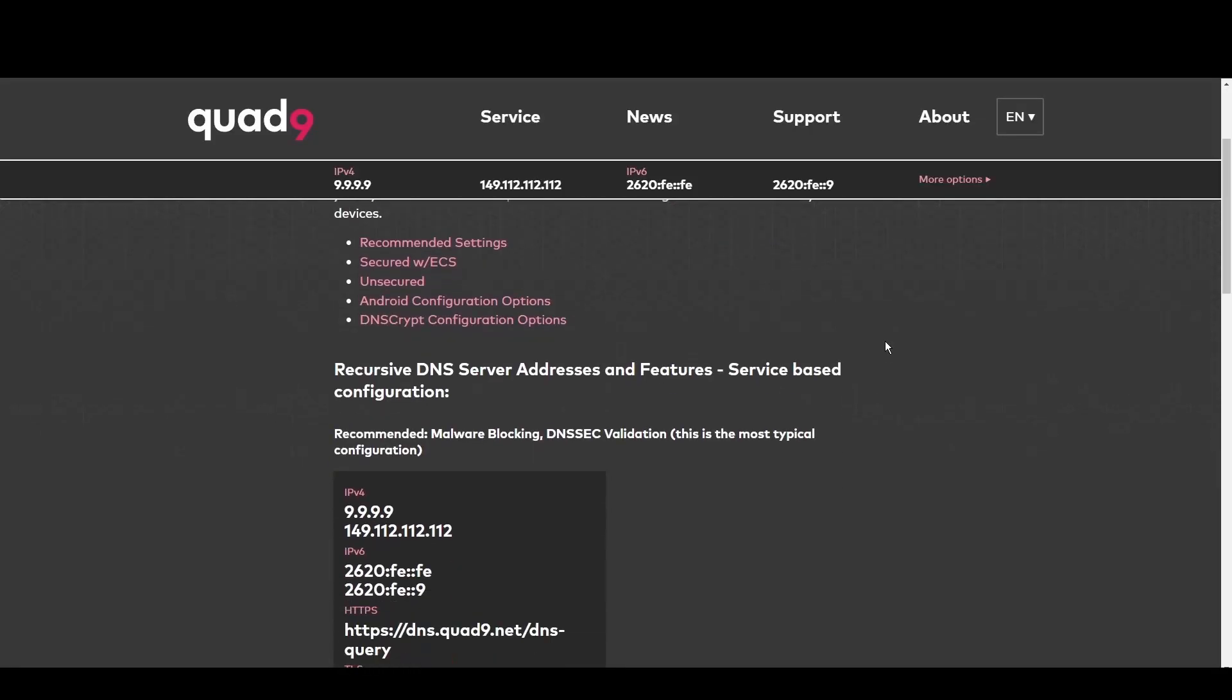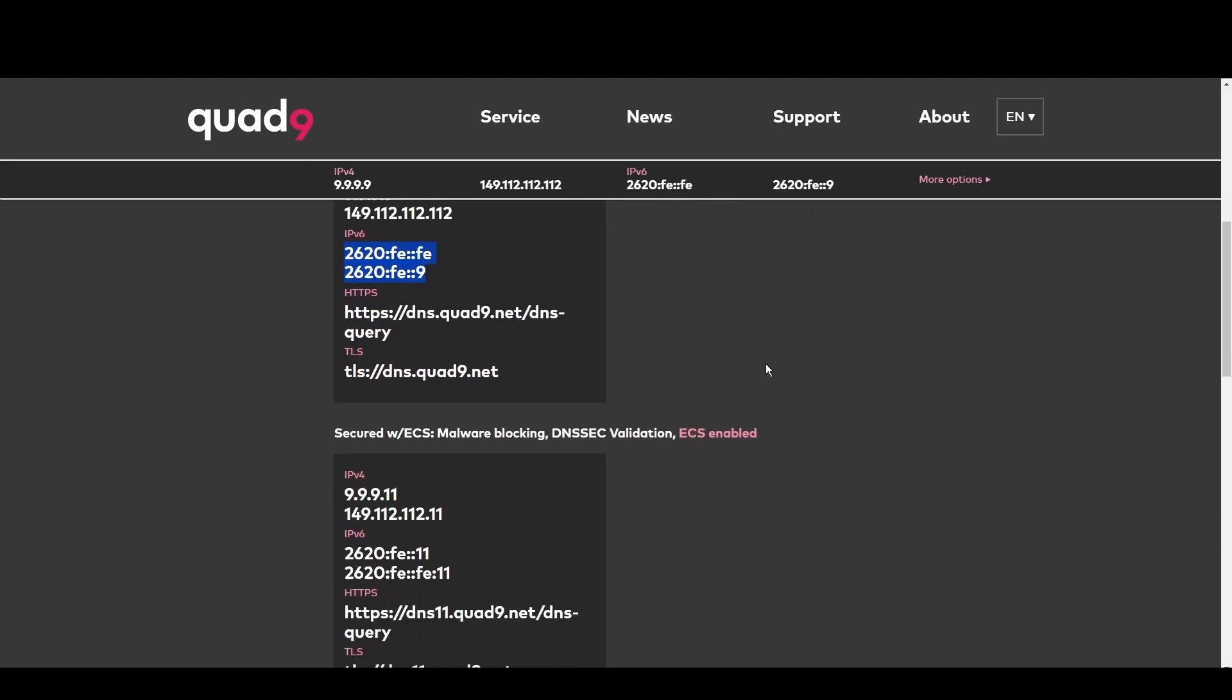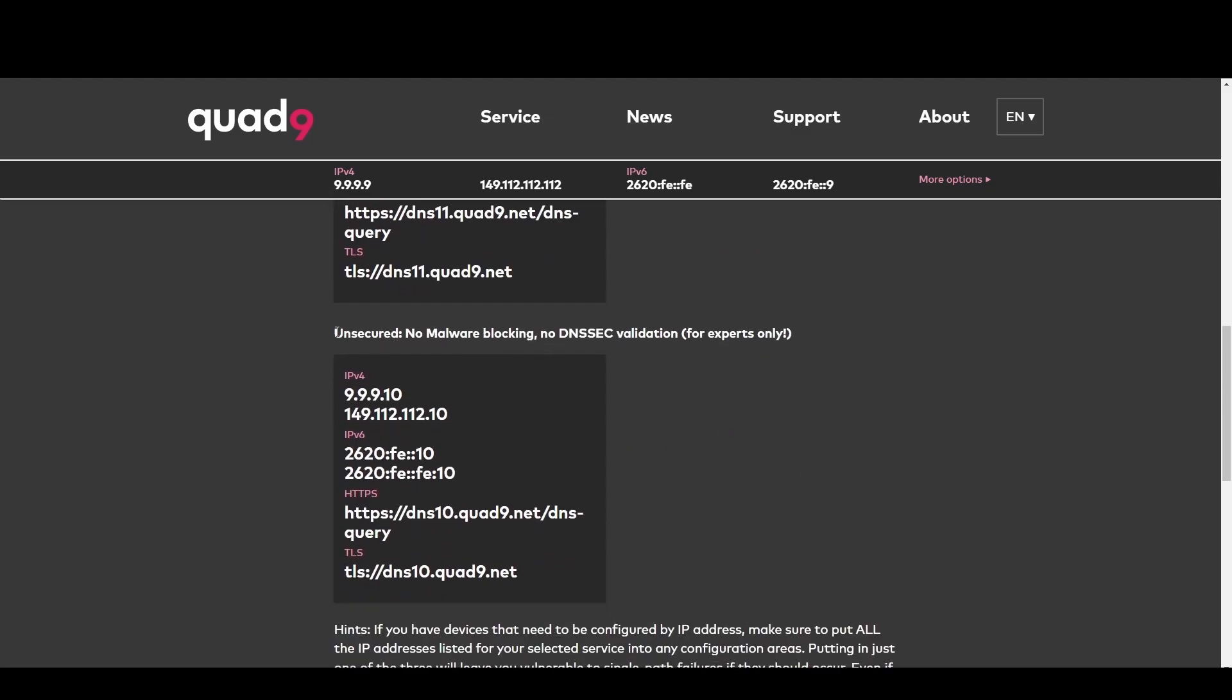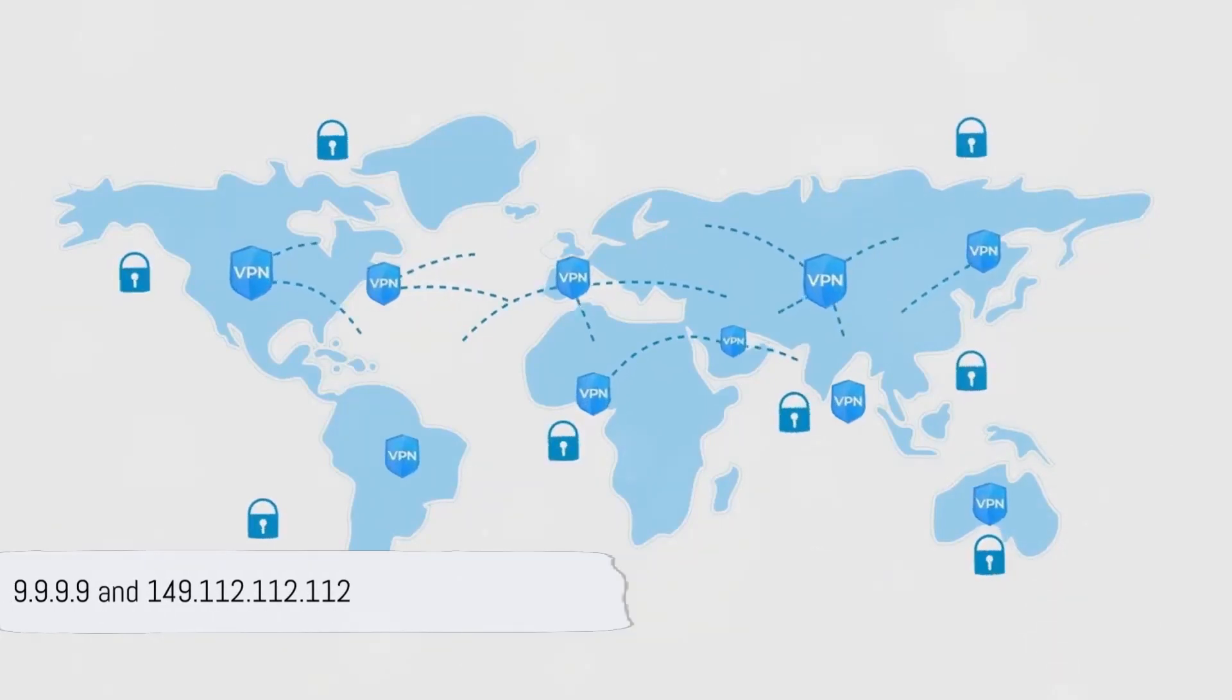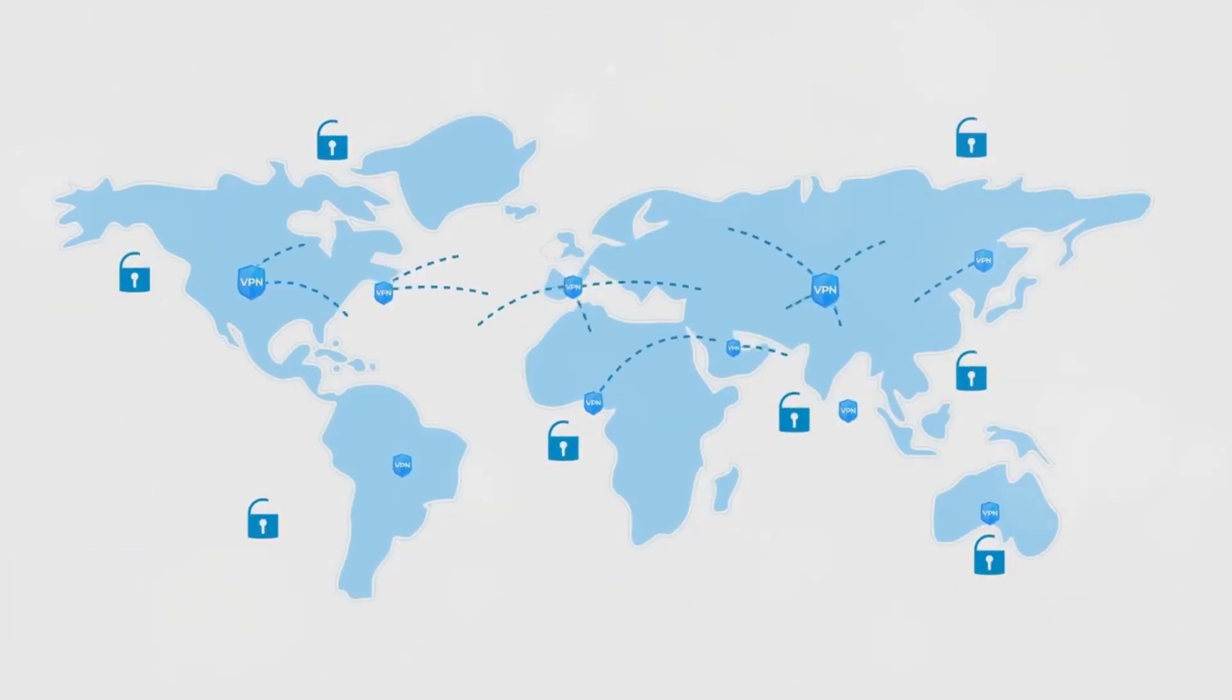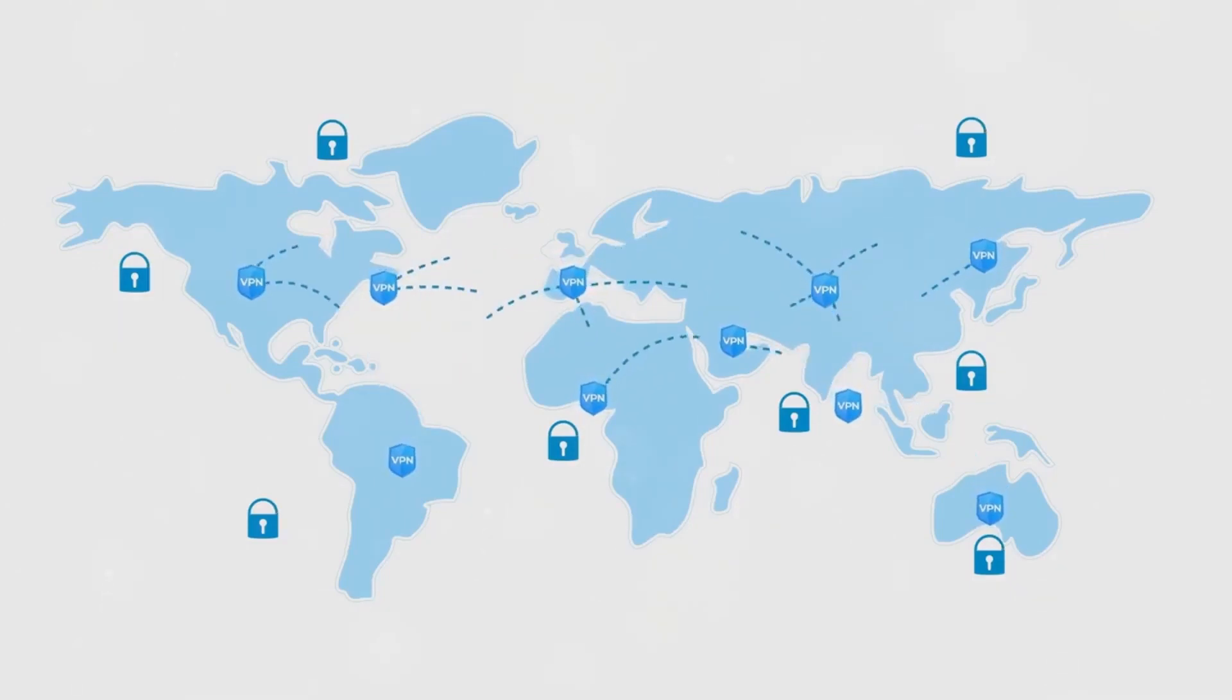Quad9 is your go-to for Delaware. By blocking access to malicious domains, it offers robust protection against cyber threats. This makes Quad9 ideal for everyone in Delaware who prioritizes online safety above all. Its fast and secure DNS service at 9.9.9.9 and 149.112.112.112 keeps you one step ahead of online threats.